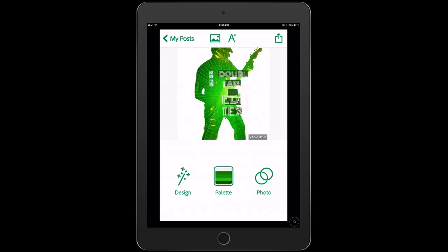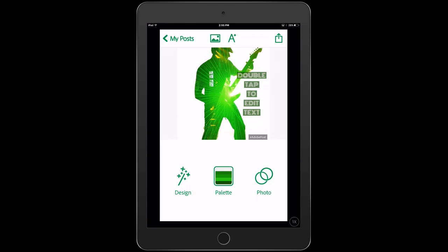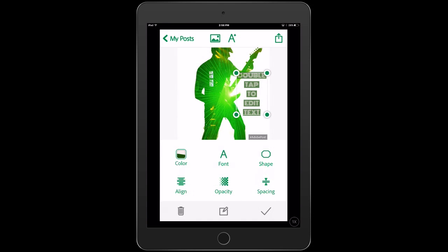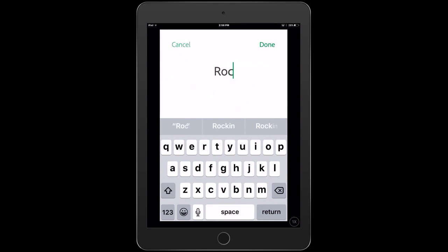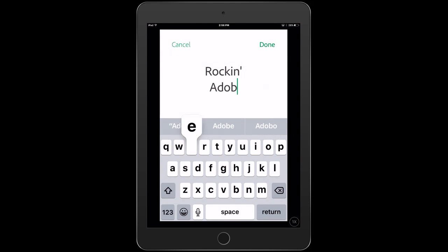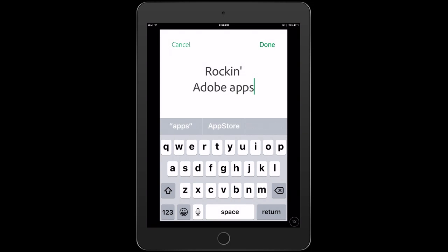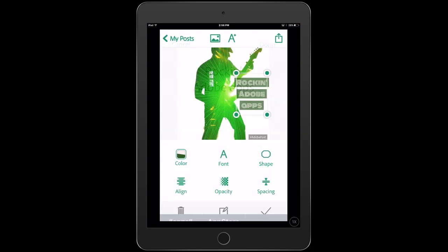And notice it has this cool little text effect appears there. That's actually pretty neat what's right there. I kind of like that. I could double tap that and let's change the text to Rockin' Adobe Apps and notice you can just change your text.